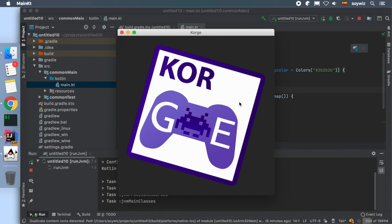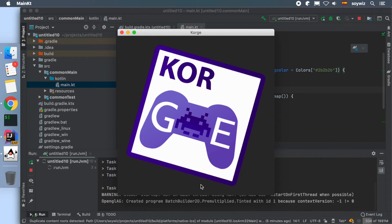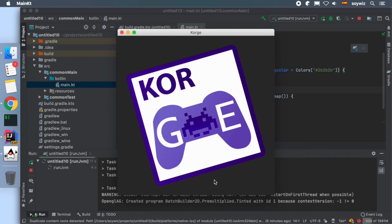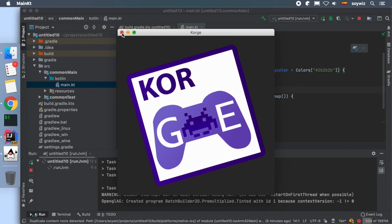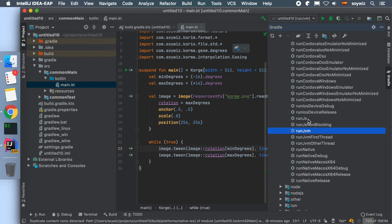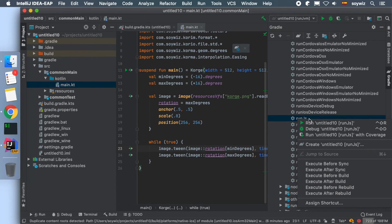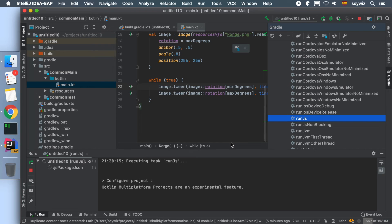This opens up a window with our game being executed by the JVM. We can also run the game on a browser using JavaScript. To do so, we execute the runJs task.